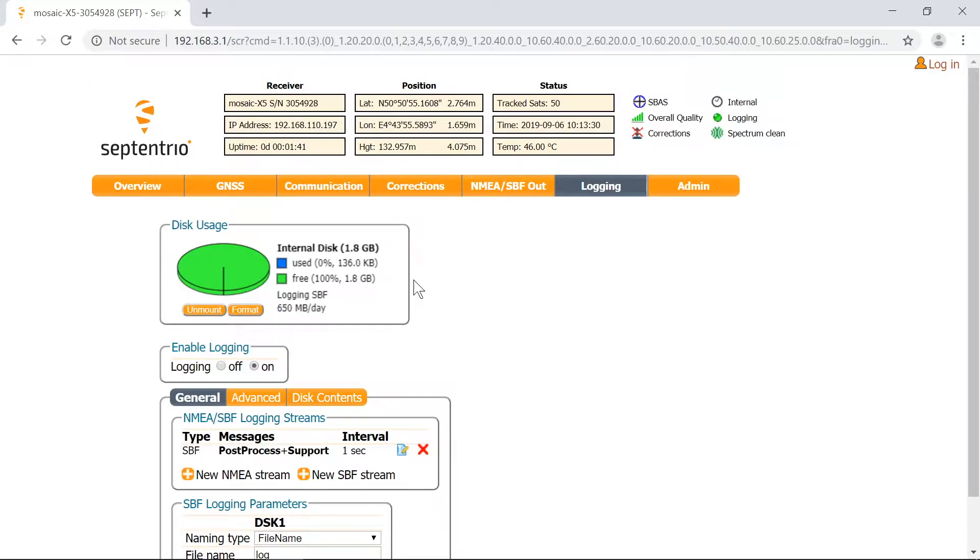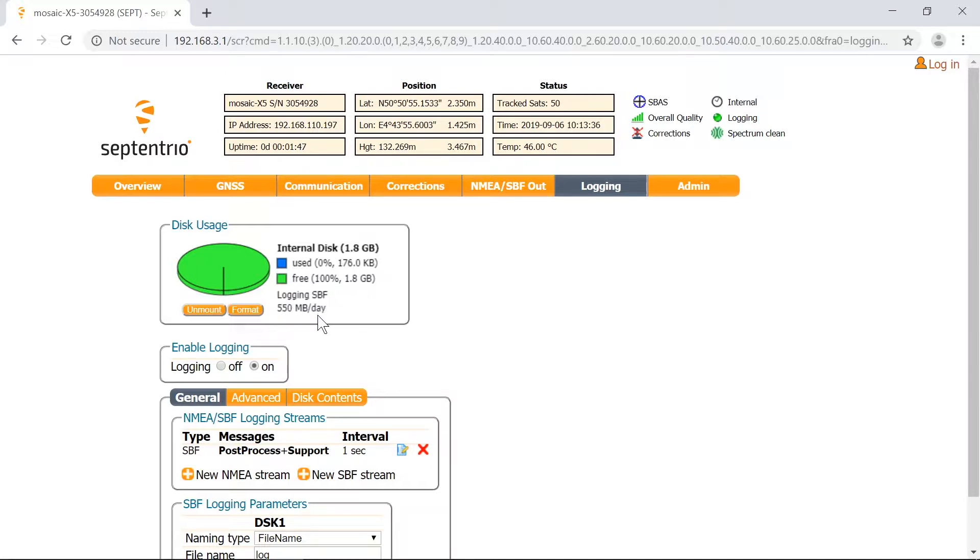Now you should see a confirmation that data is being logged, as well as the estimated amount of data generated daily.